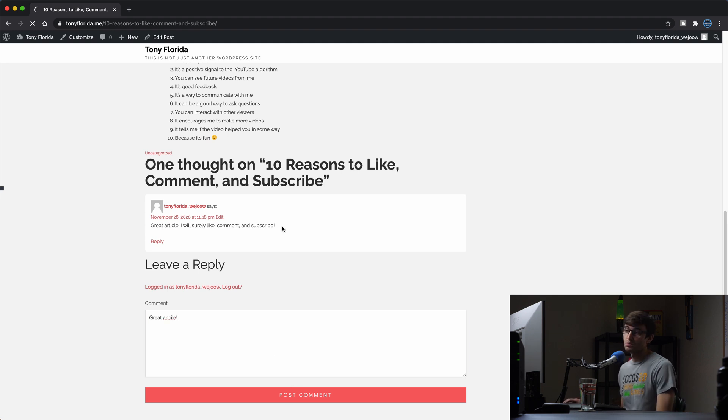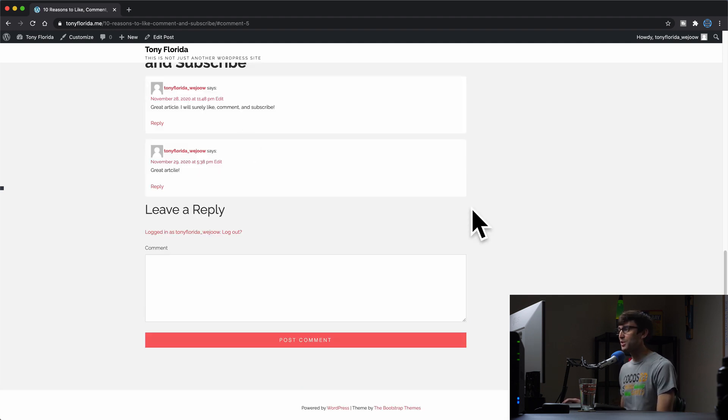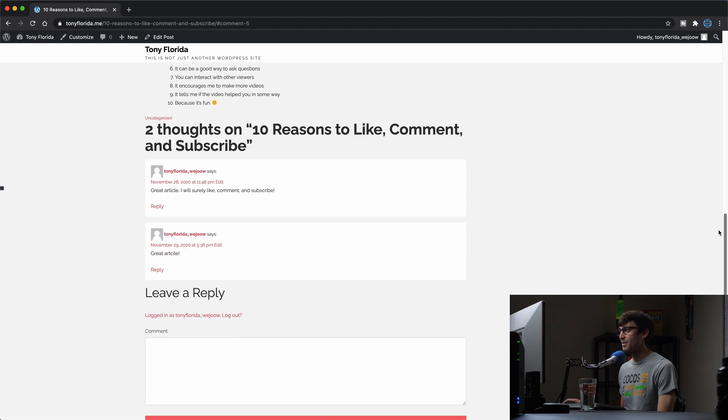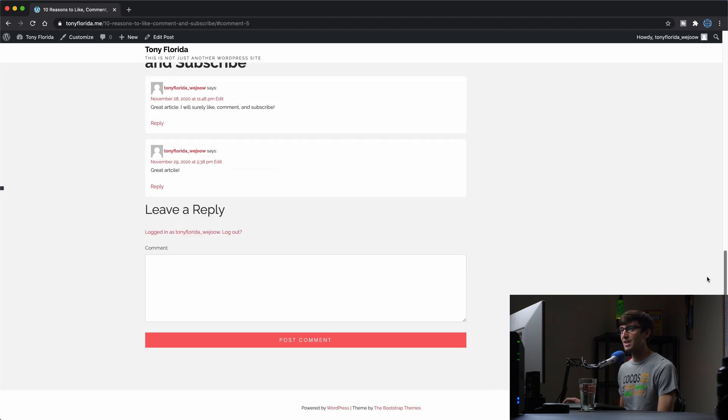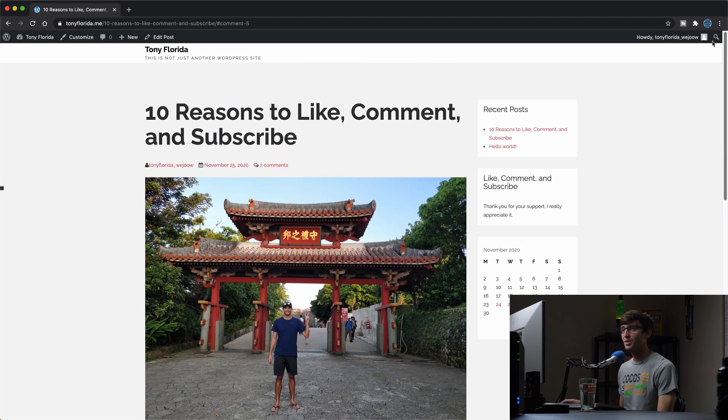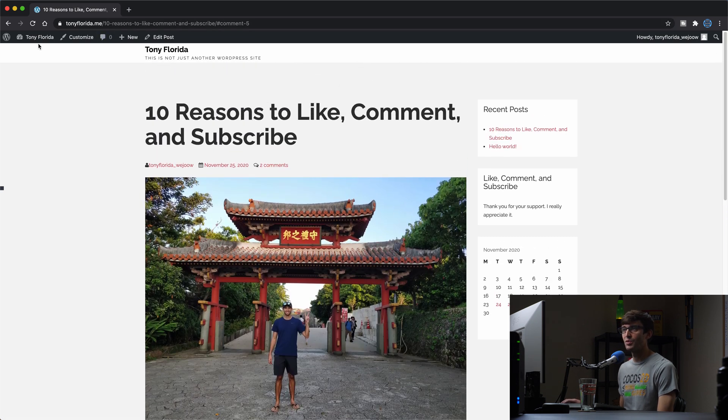Okay, so I spelled that wrong. Fully functioning comment capability here. Let's go ahead and turn that off.